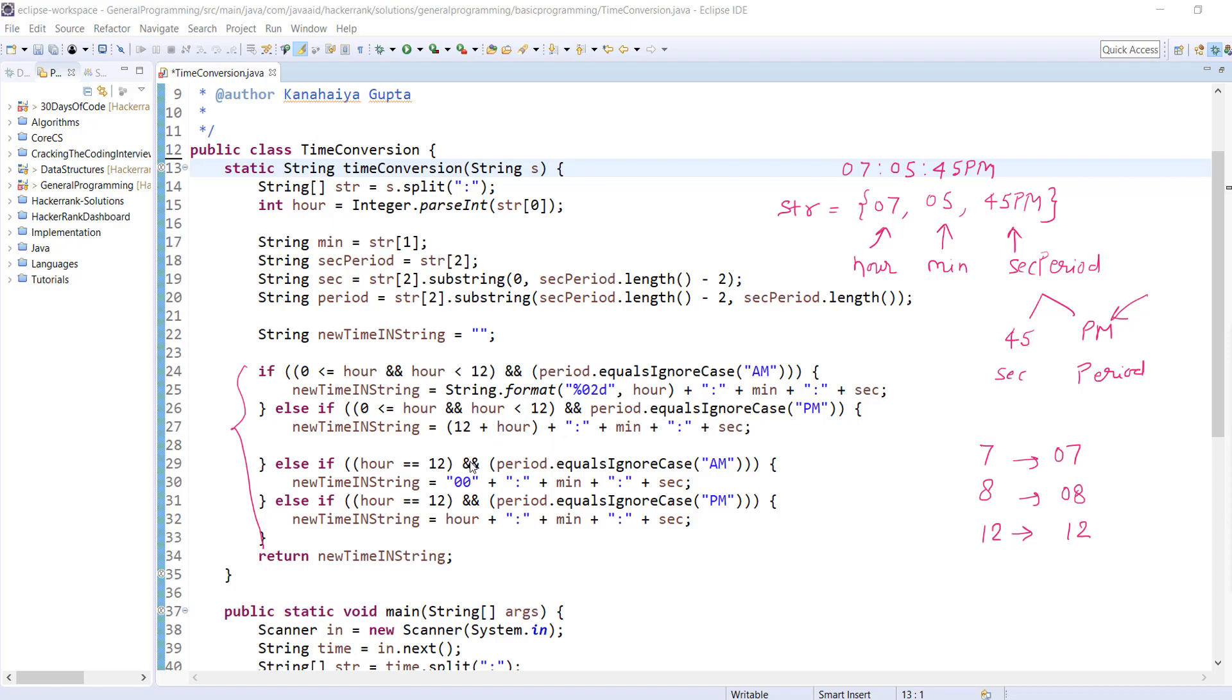In the third condition, we're just checking whether hour equals 12 and the period equals AM. If it's AM and it's 12, it means it's midnight, so we're hard-coding hours to 00:, then printing minutes and seconds.